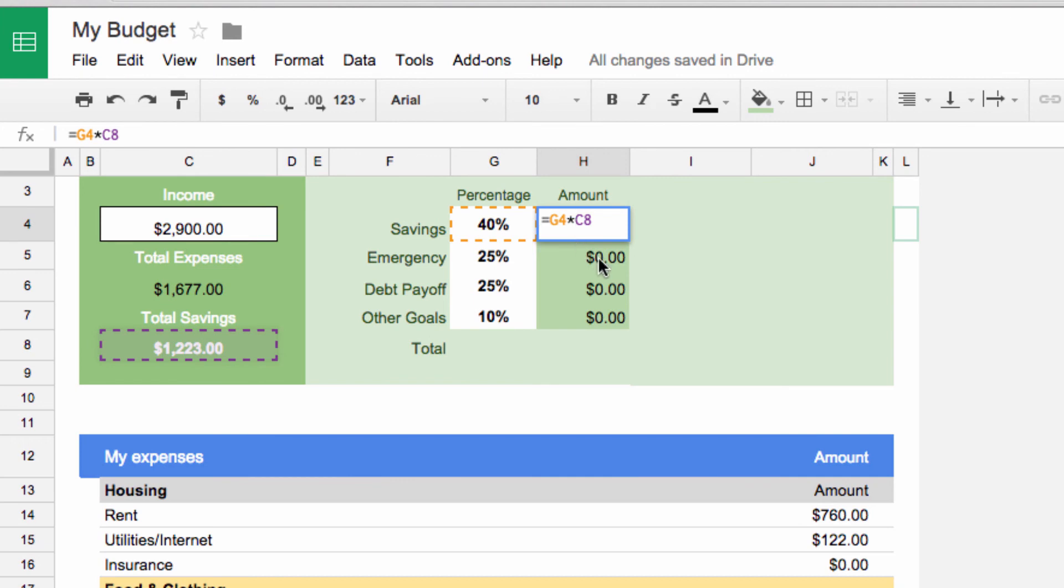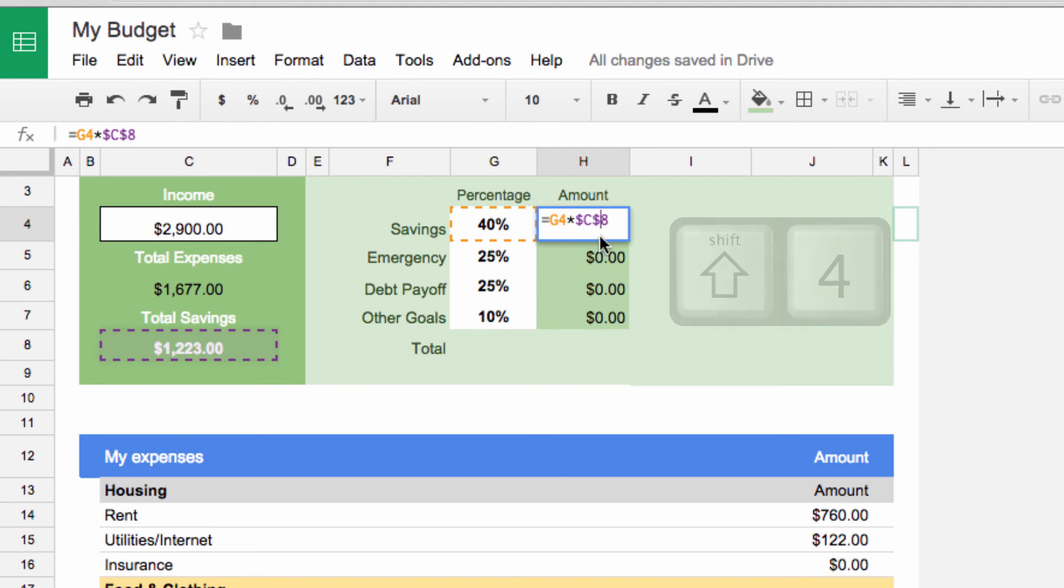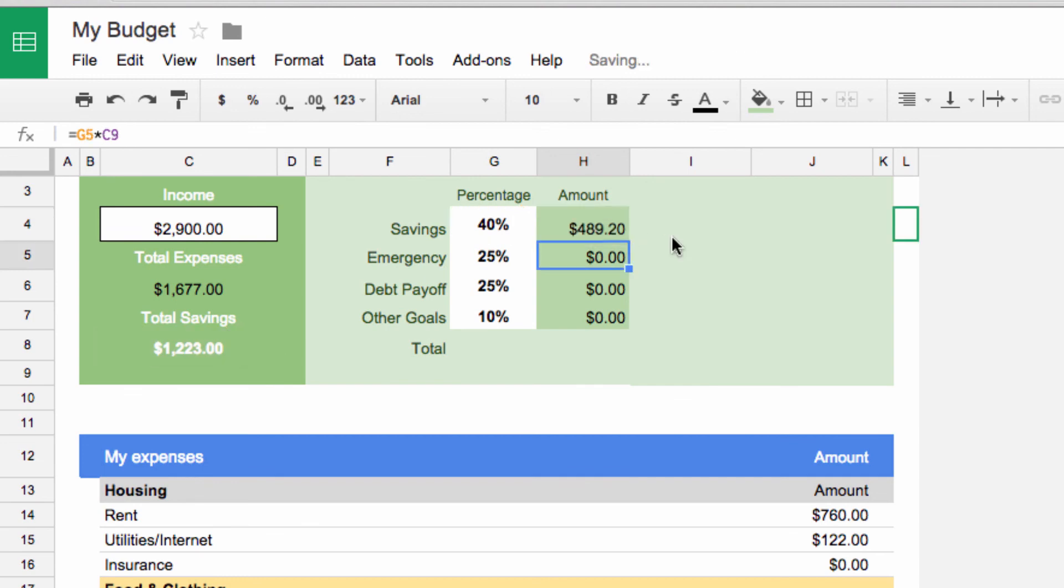To do that, we place a dollar symbol before the C, and one before the 8. The first dollar sign locks the column, and the second dollar sign locks the row. With both dollar signs, we are guaranteed that when we drag down, the spreadsheet will correctly reference that cell. Perfect.